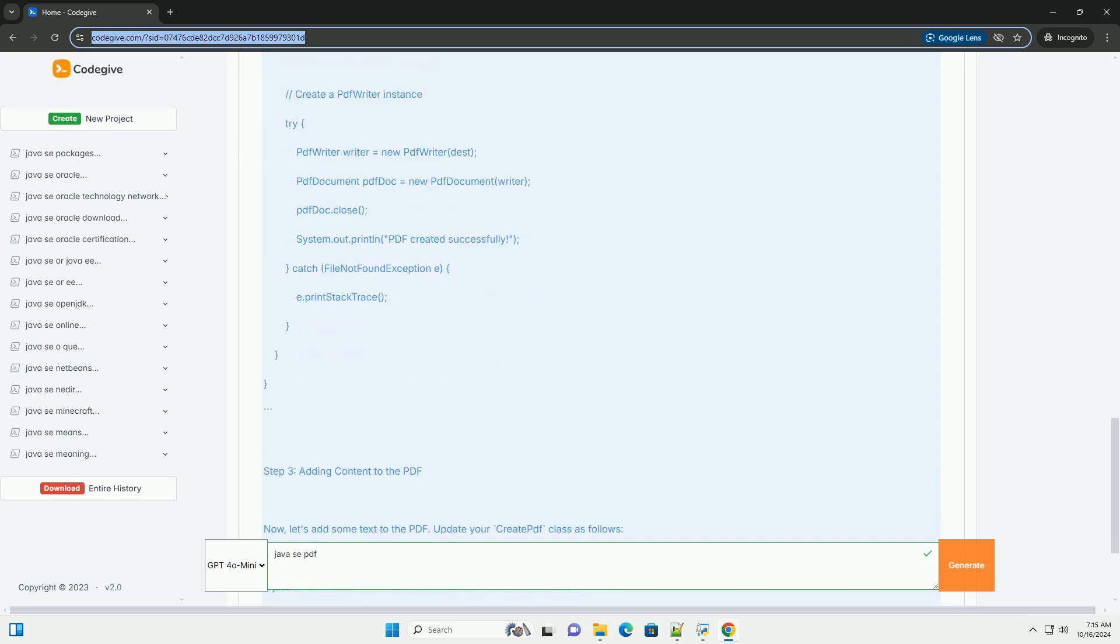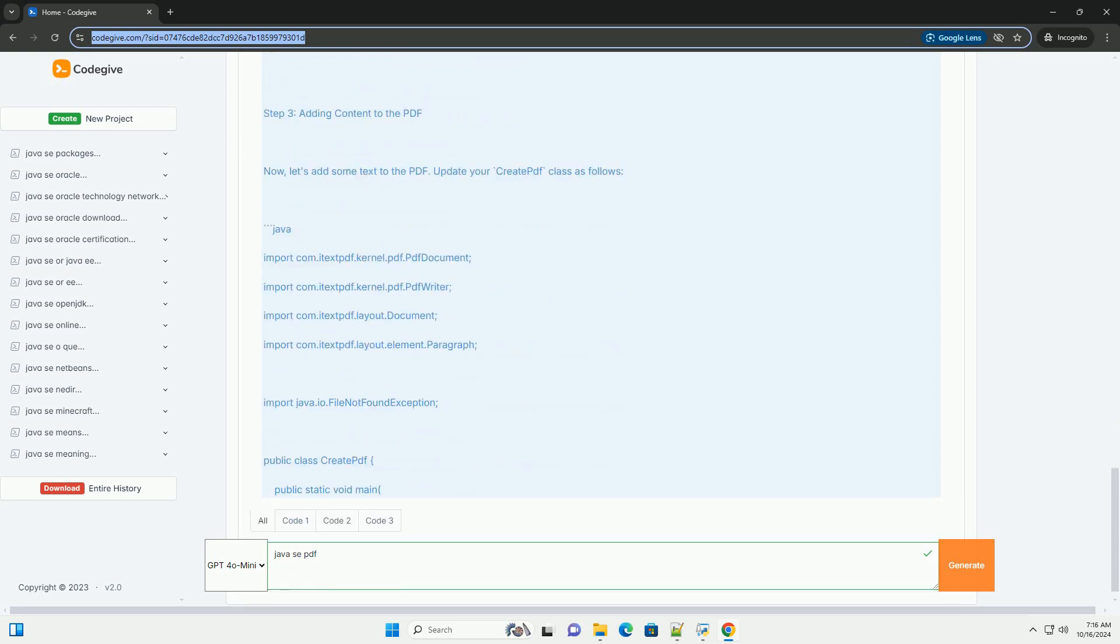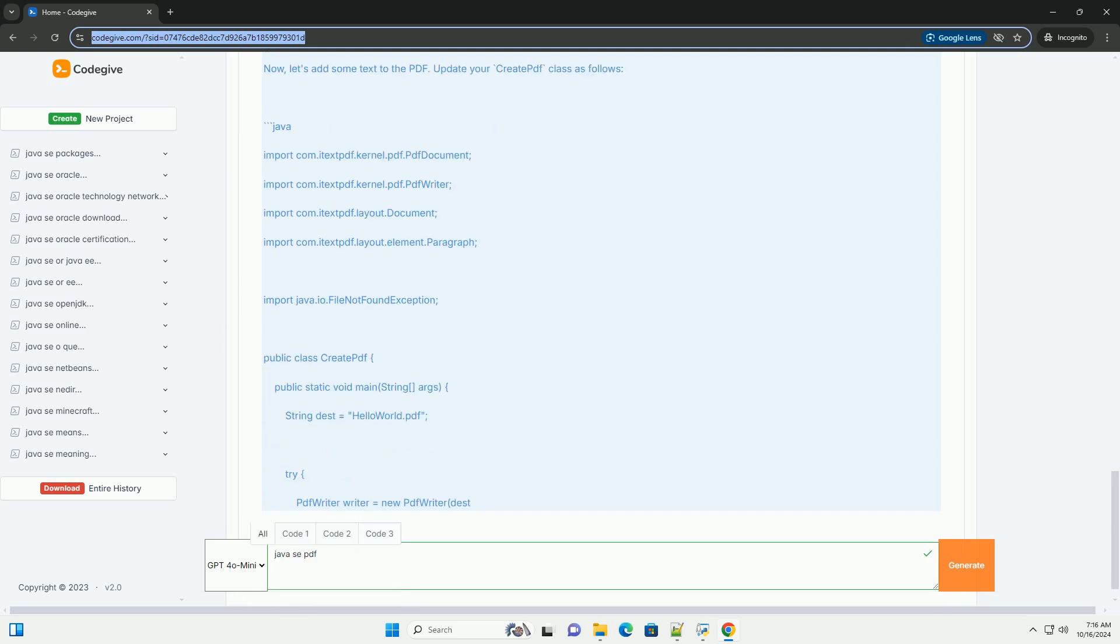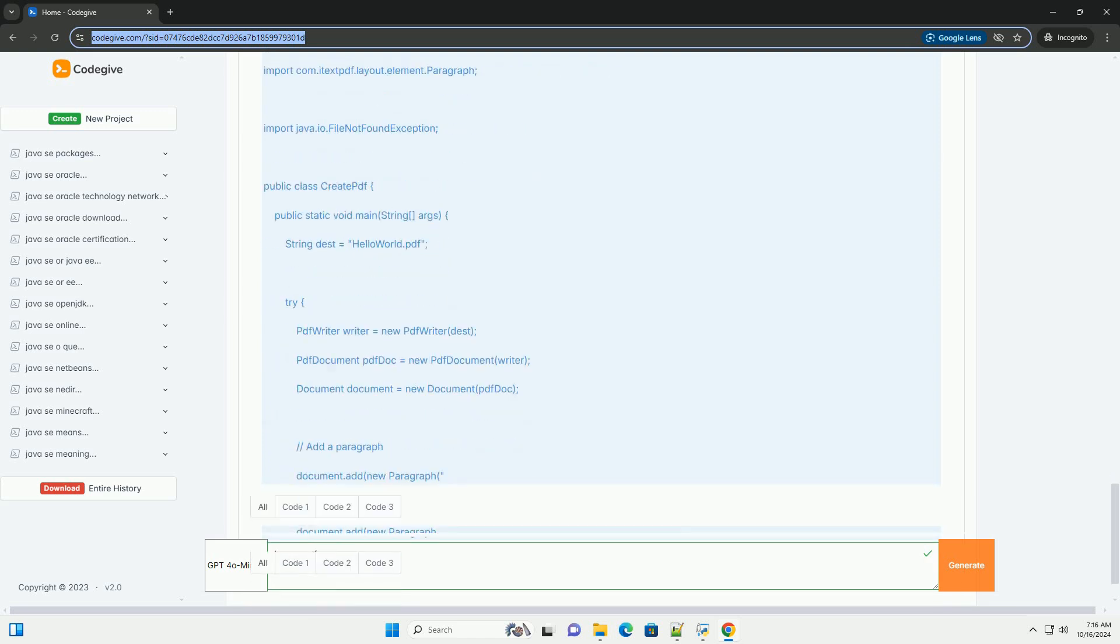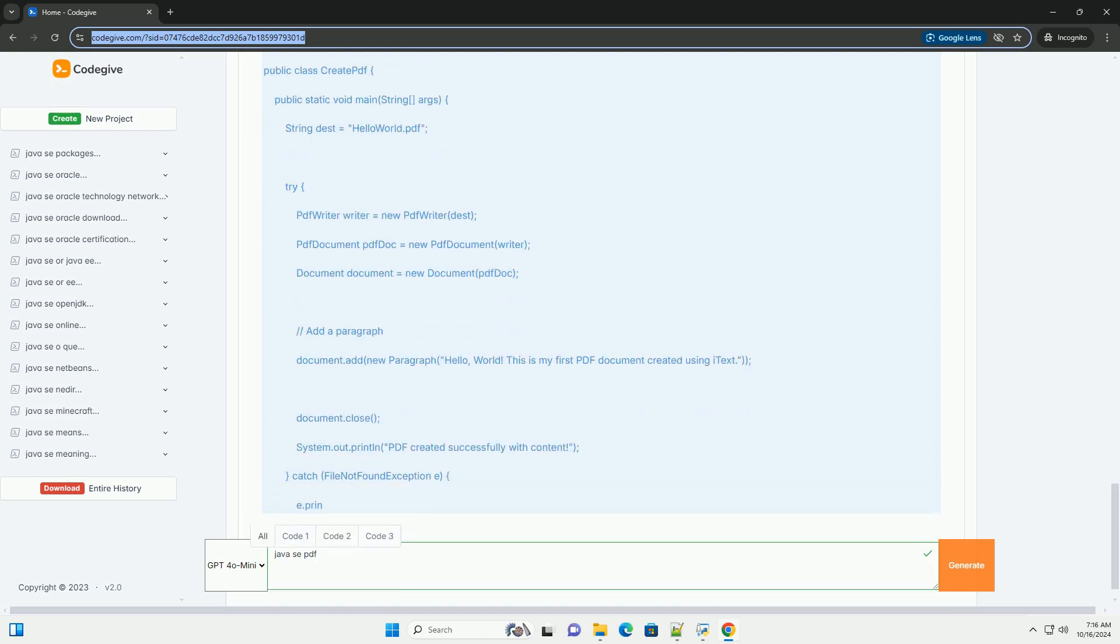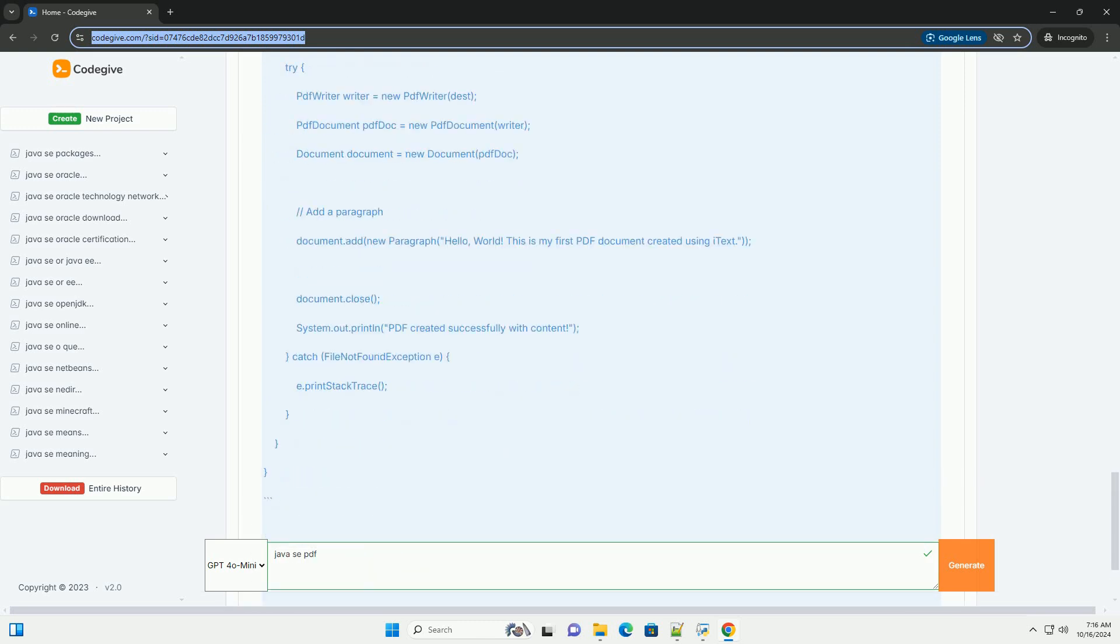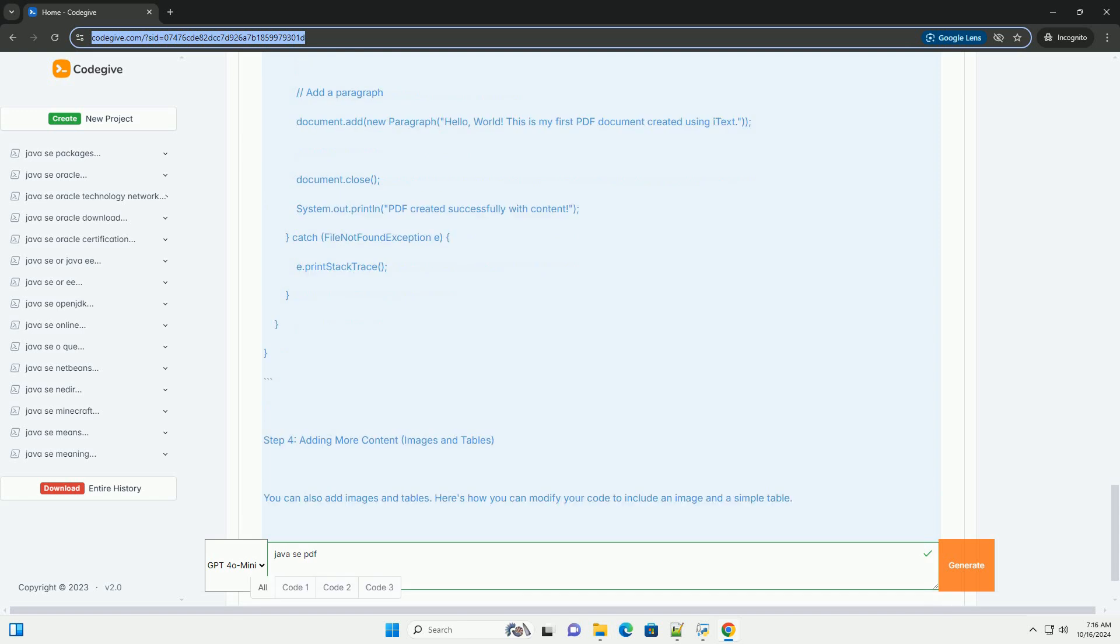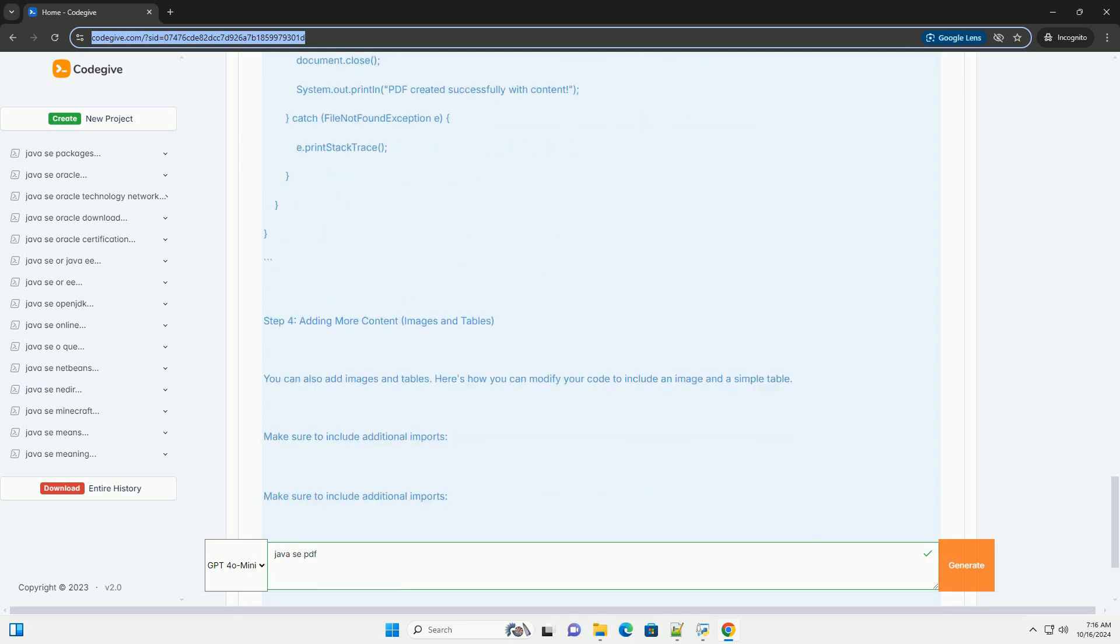What you will learn: 1. Setting up your environment. 2. Creating a simple PDF document. 3. Adding content to a PDF, text, images, tables. 4. Saving the PDF to a file.